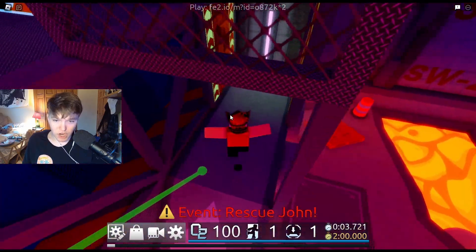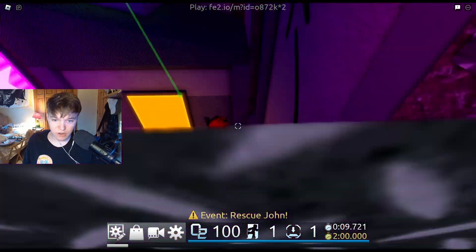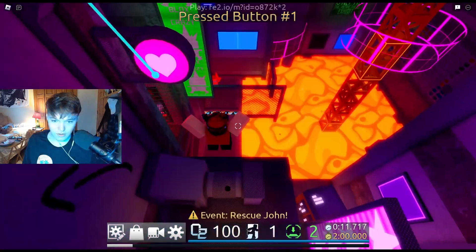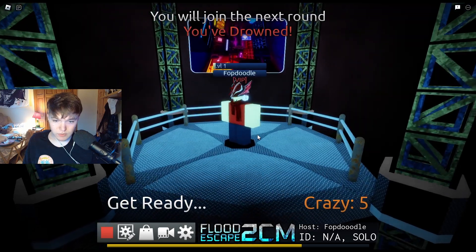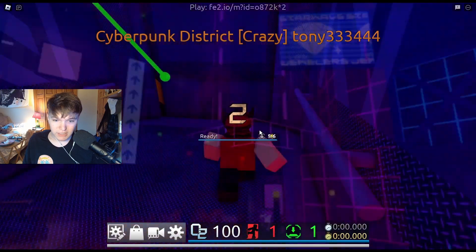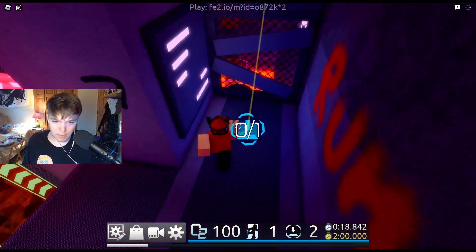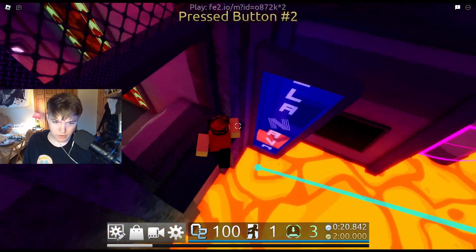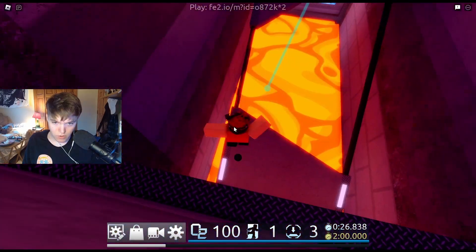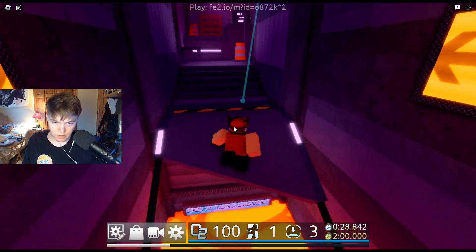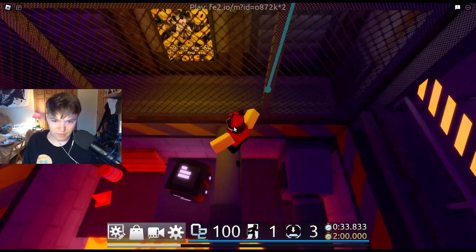Rescue John - who's John? I don't know. I just realized I don't have fe2.io on, but that's okay. Seems to be running fine, seems to be working. Literally the exact same. I kind of actually want to beat this map now. The lava is raising - that's a good sign. This map is insane.